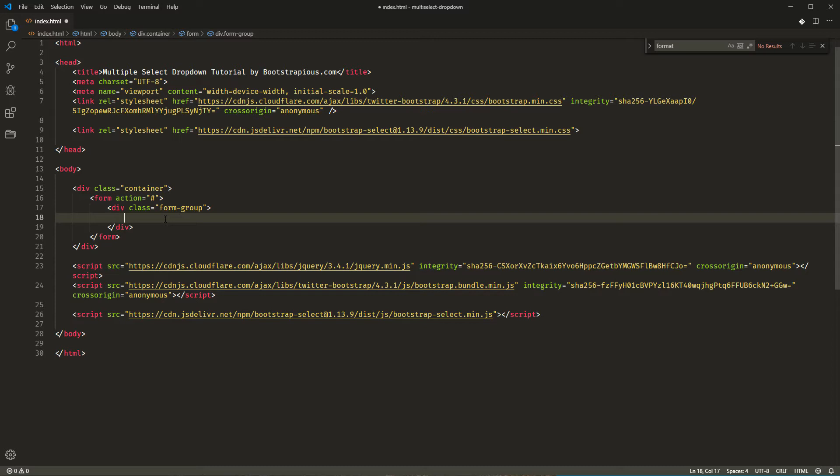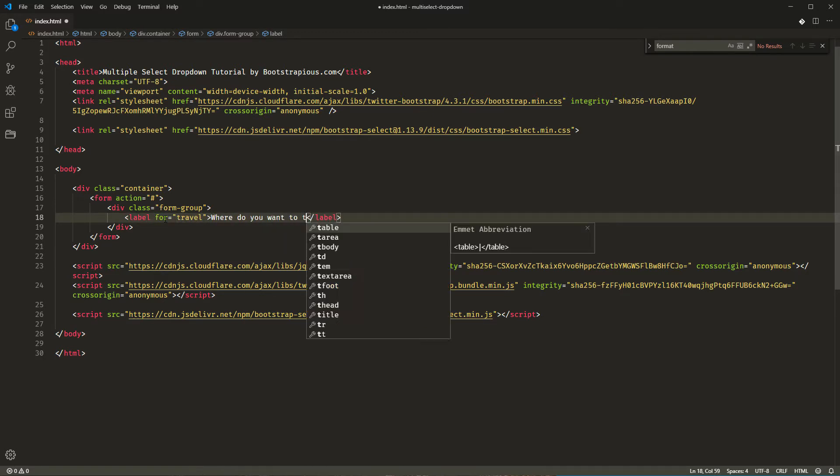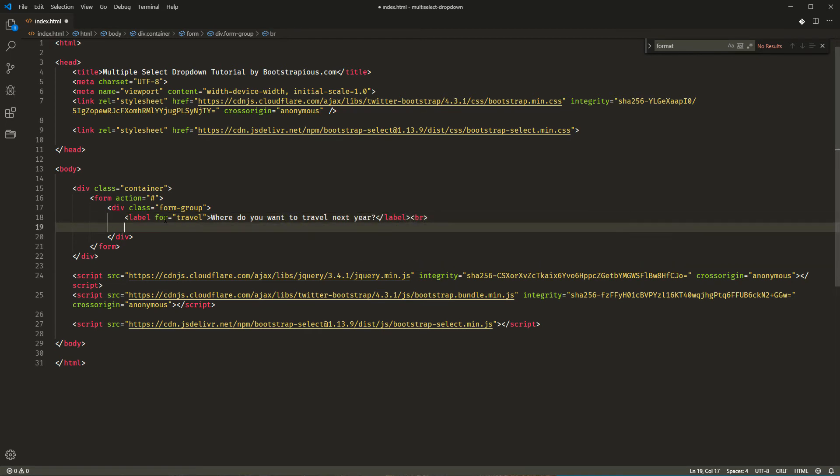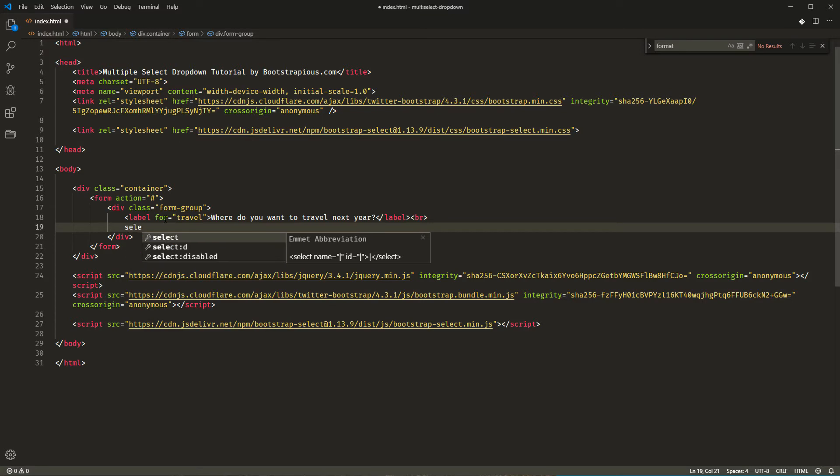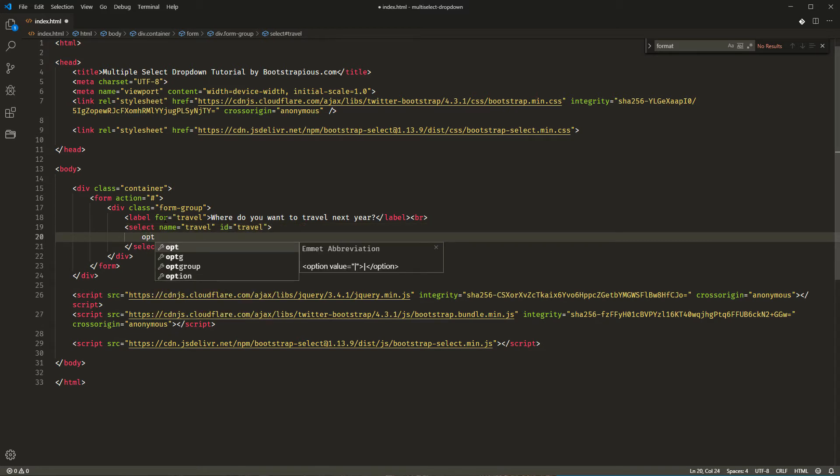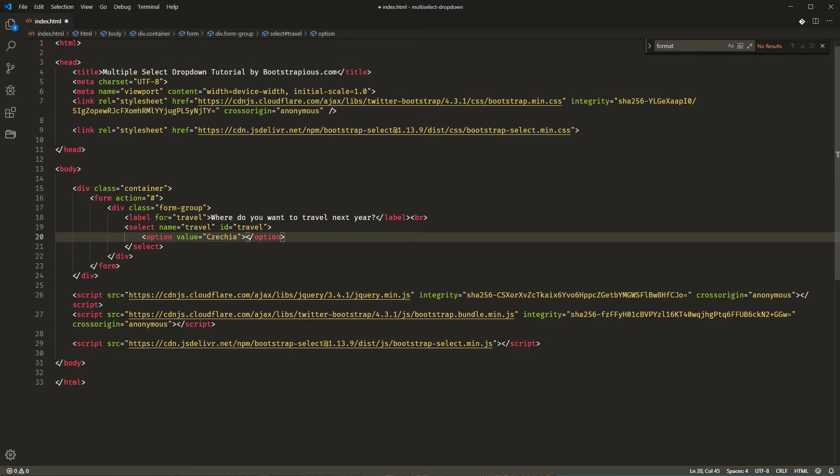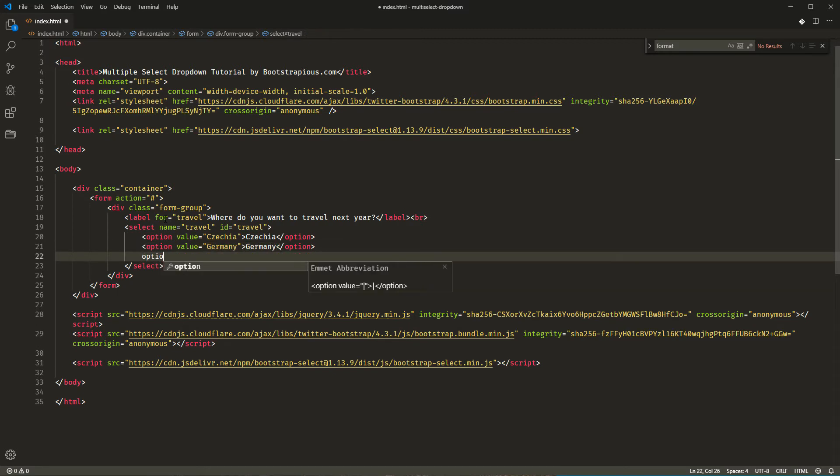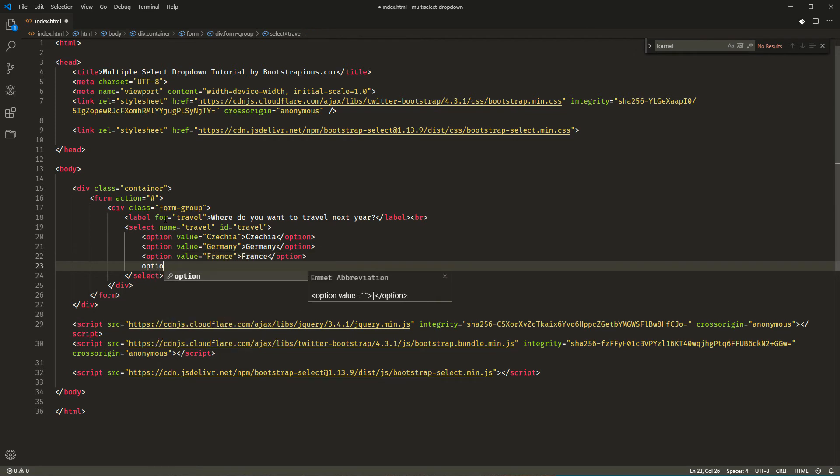So, I'll create a label for an element with the ID travel. Where do you want to travel next year? Then, there's the select element. Select, name, travel. To enable the selection of multiple options, we will also need to add a multiple attribute. And I will add the options. Let's add some European countries. For example, Czechia, Germany, France, Spain, Slovakia. Cool.